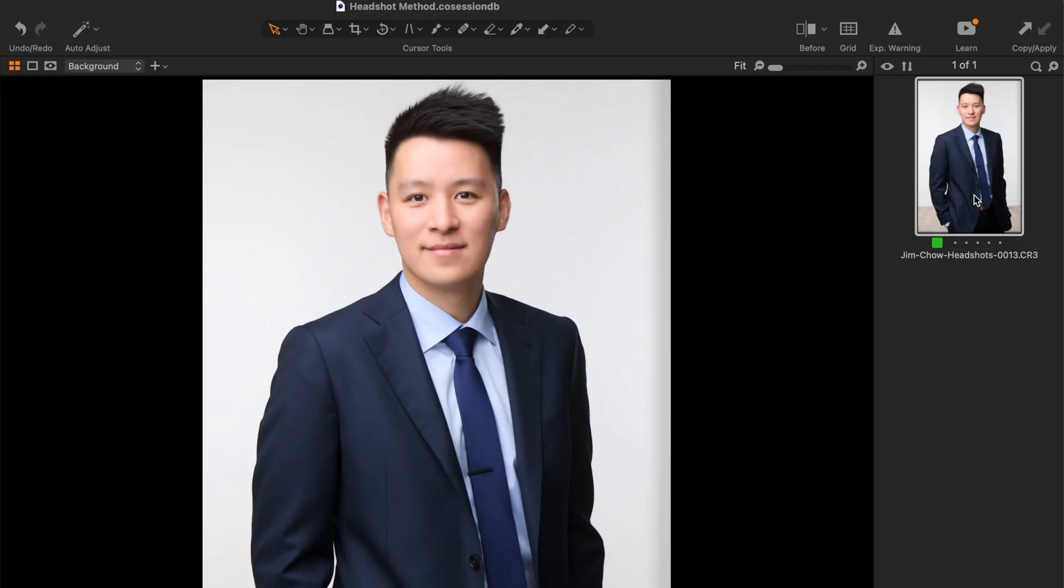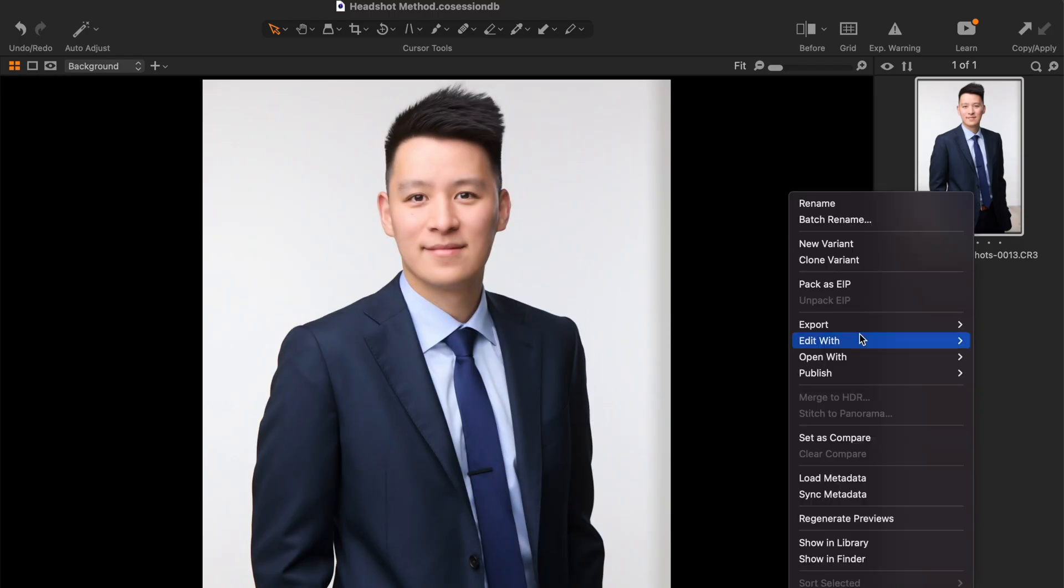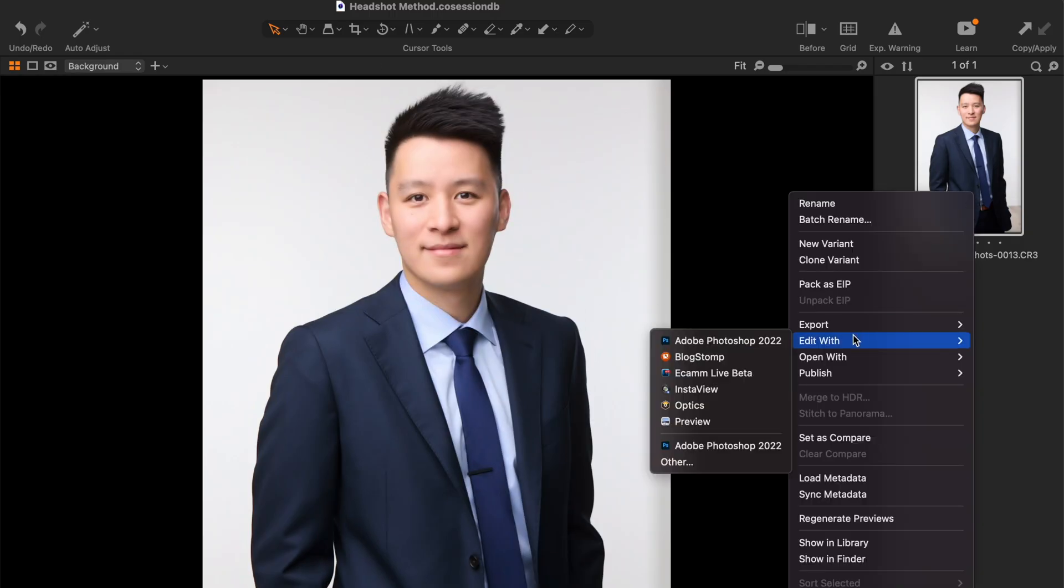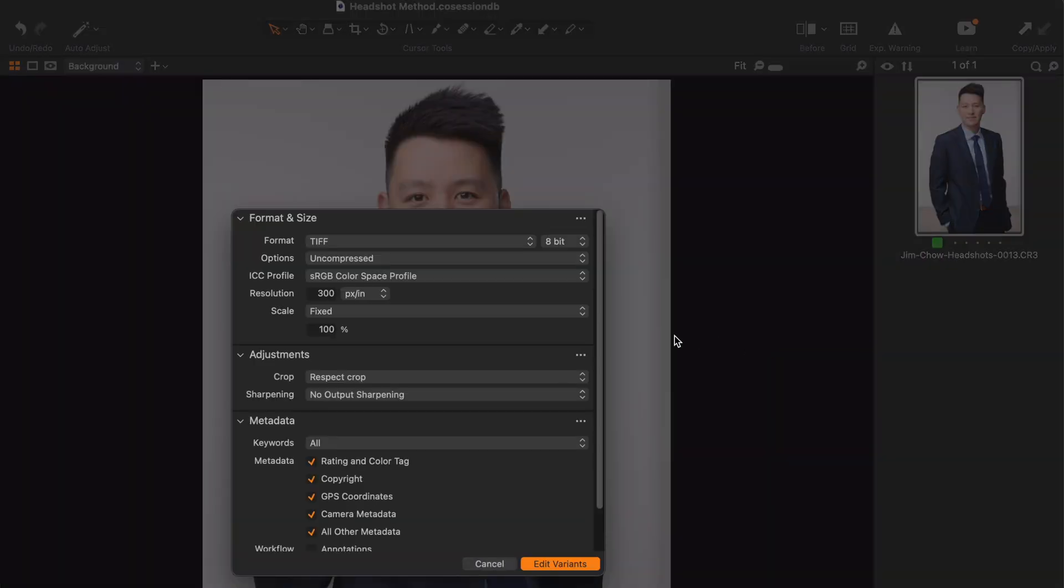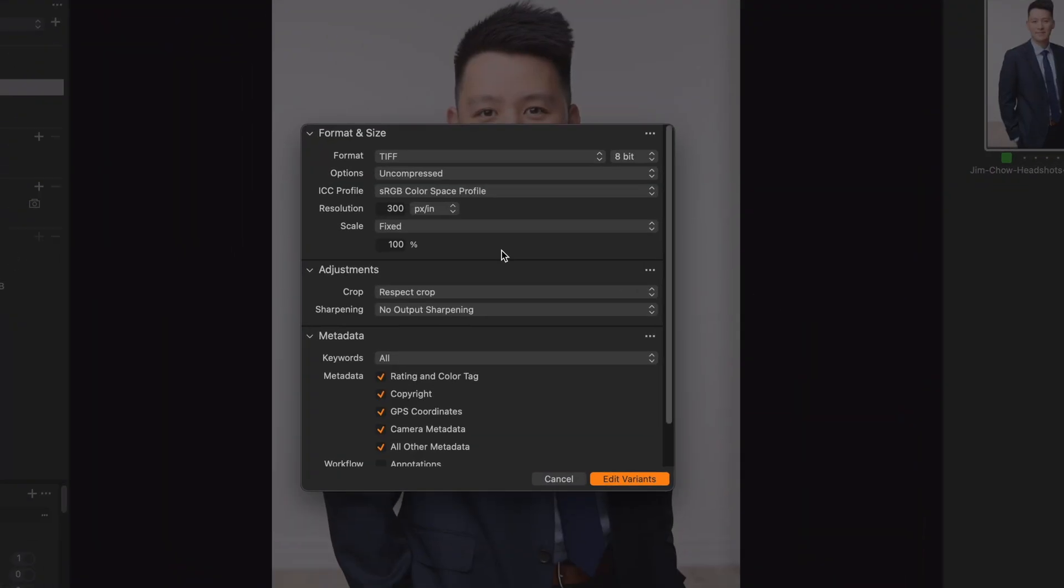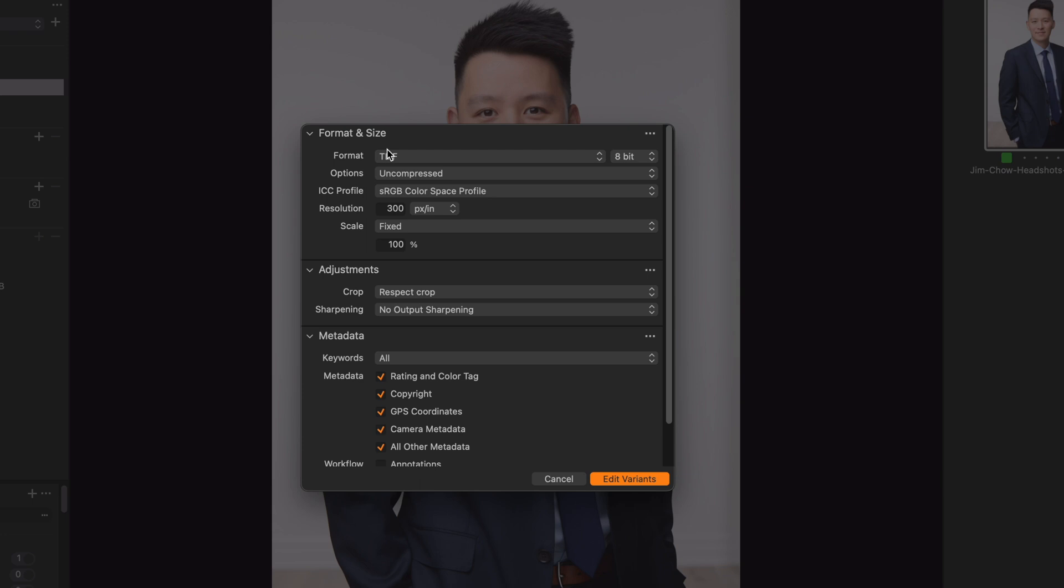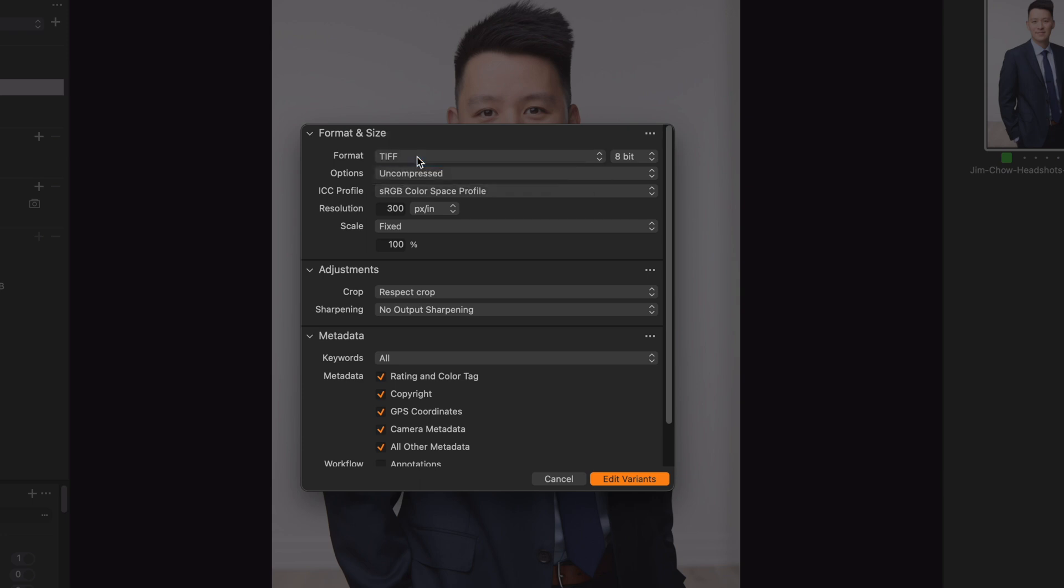To round-trip your image to Photoshop, right-click it or use the Edit menu and select Edit With. Select Photoshop or another app of your choice and you'll be presented with a few options for file type, bit depth, profile, resolution, and scale.